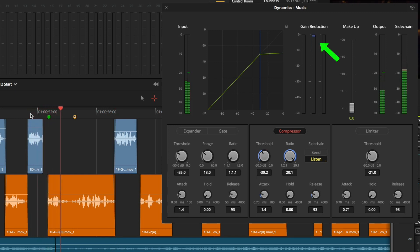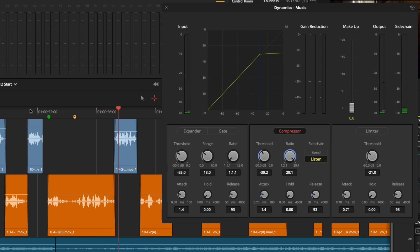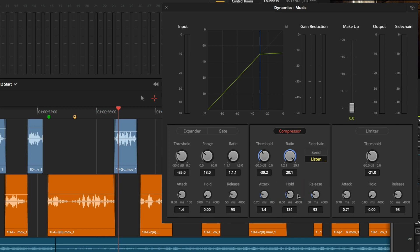You can see here that every time the talent speaks, the music track's levels are reduced. This can be a useful tool if you need a quick way to duck some audio. One thing that can help to make sure that your music isn't jumping back into the mix while dialogue is being spoken is to increase the hold parameter. This will ensure that the music stays ducked until the dialogue signal drops below the threshold.